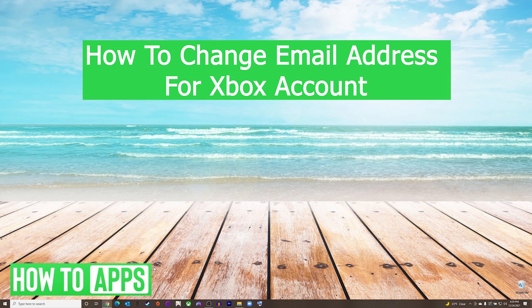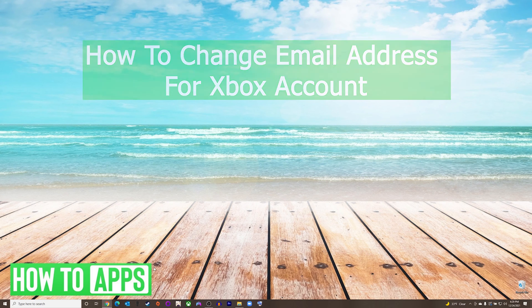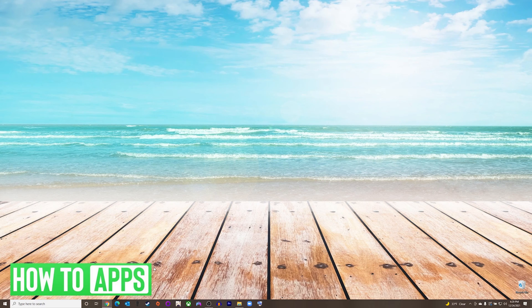Hey everyone, it's Mike here with HowToApps. Today I'm going to be showing you how to change your email address for your Xbox account. It's fairly simple, so we'll jump right into it.